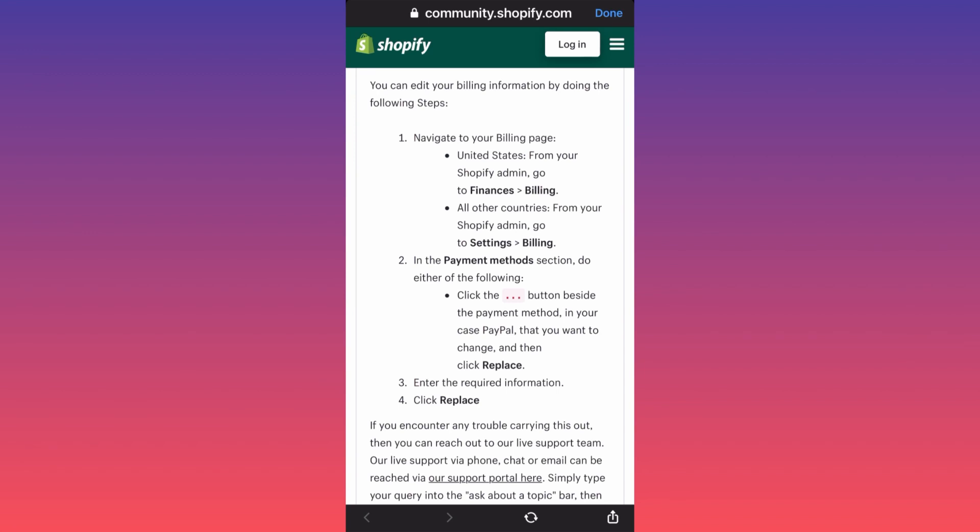you need to go to your Shopify admin again, then go to Settings, and then go to Billing. There's only one different setting between the two paths.